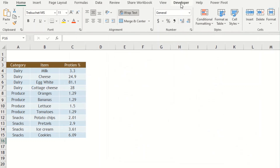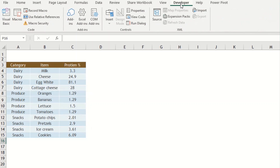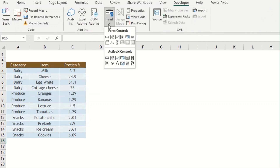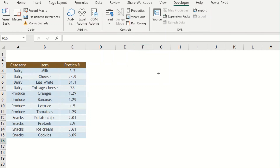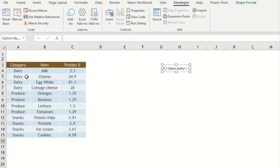Click on the Developer tab to access its ribbon, then find the Controls group and select the Insert icon. From the Form Controls, select the Option Button icon. Once selected, you get the control to insert the option button. I'm inserting it now — the first option button has been inserted with the default label 'Option Button 1'.